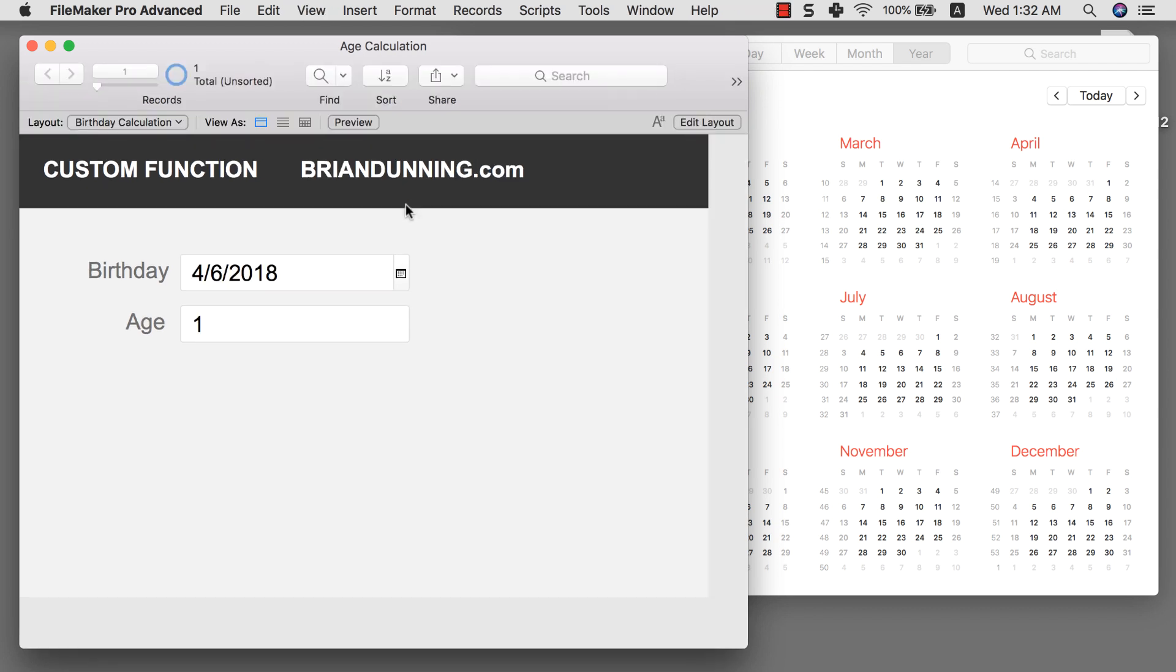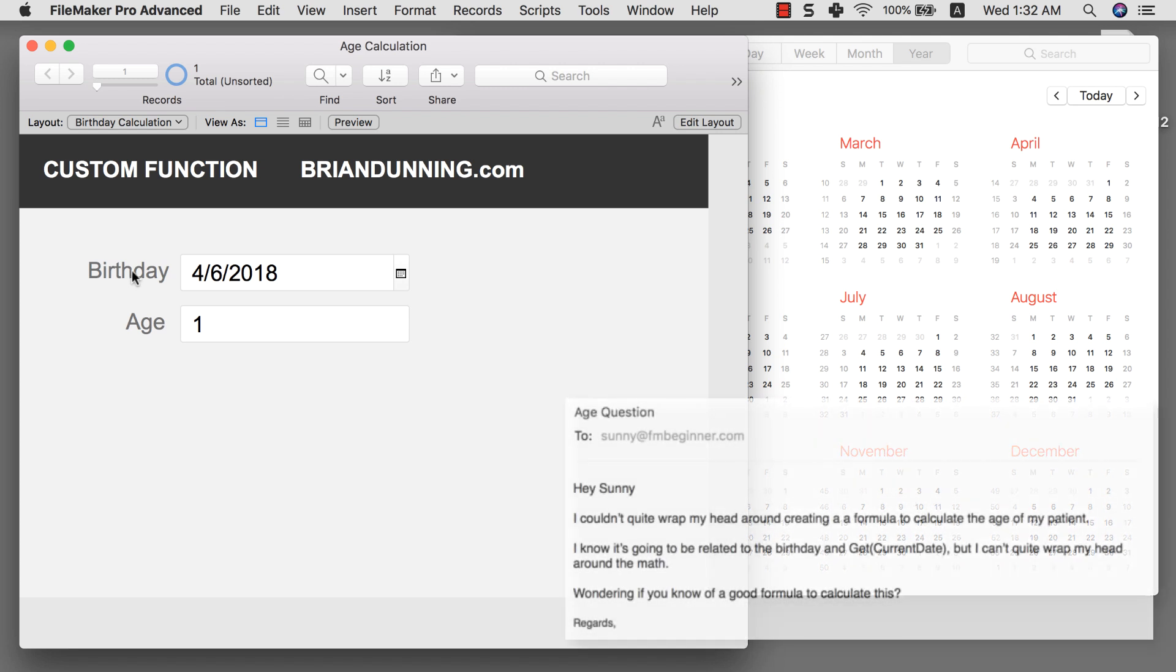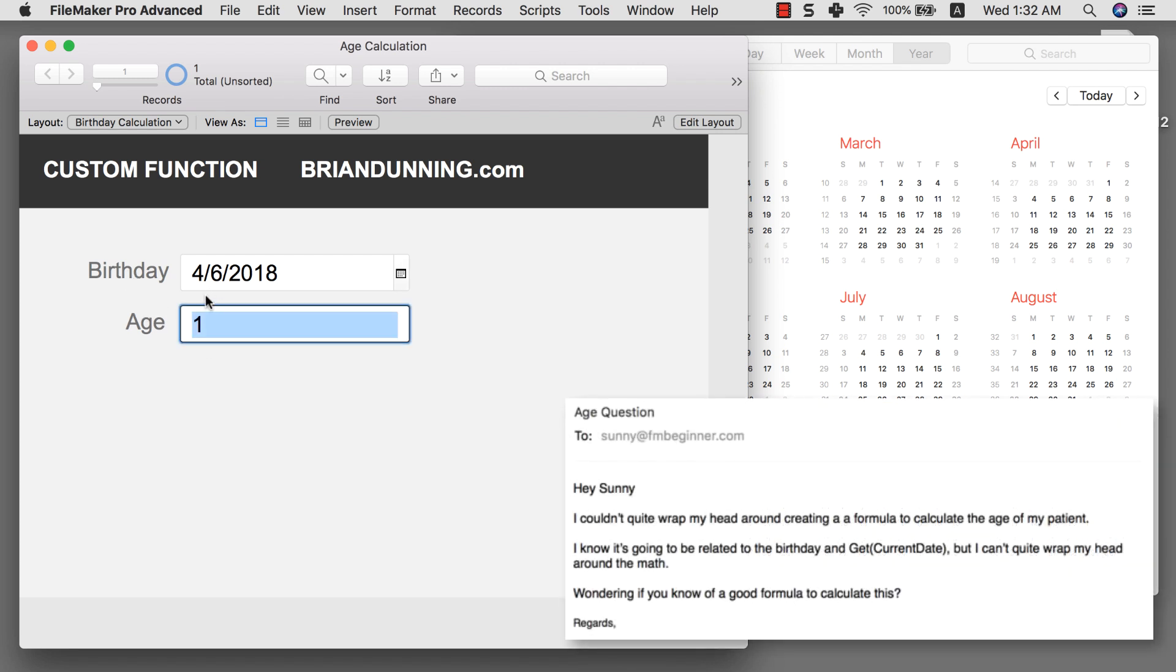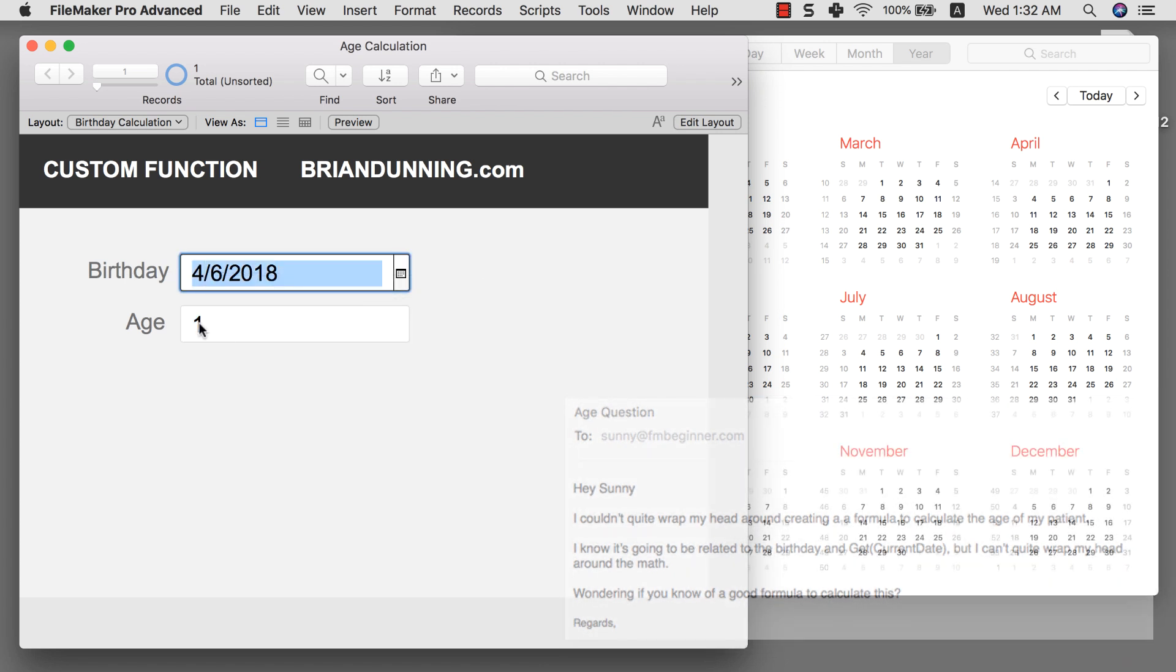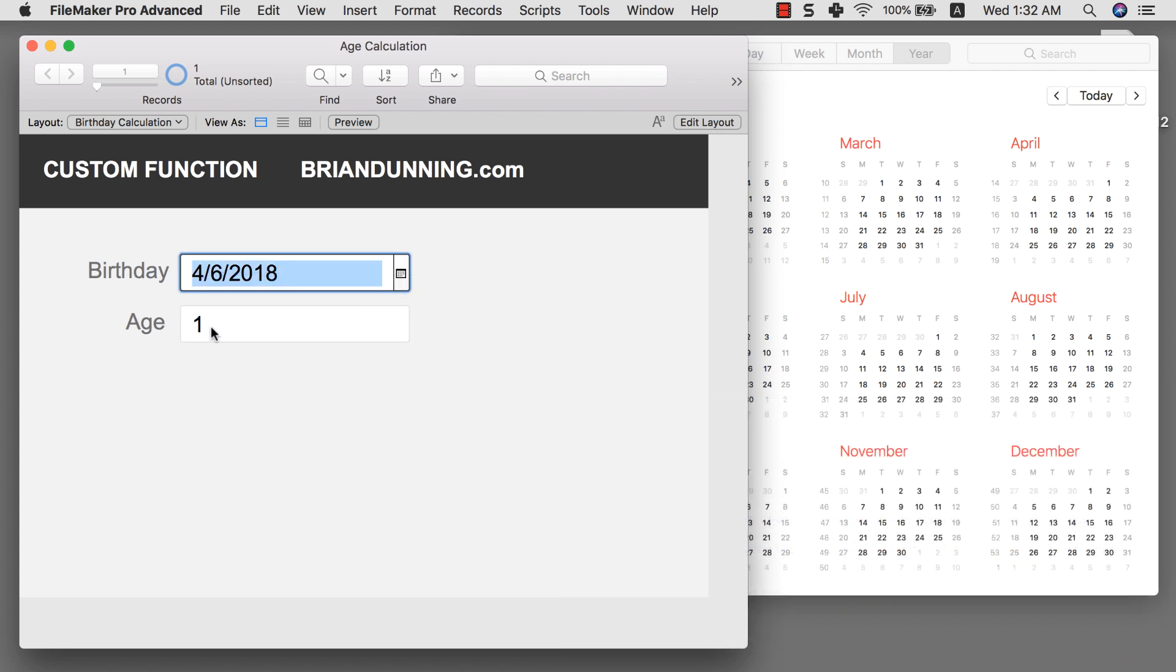The backstory is super simple. One of the students from my course FileMaker DIY Automator emailed me about a question of how can he create an age calculating formula with a birthday. So I enter the birthday and it calculates the age. I thought it was going to be super easy.